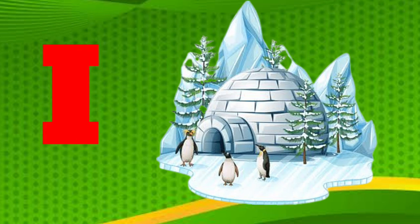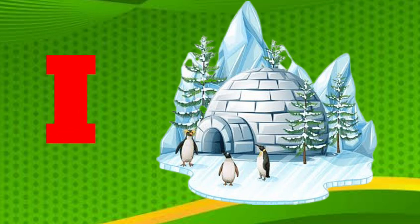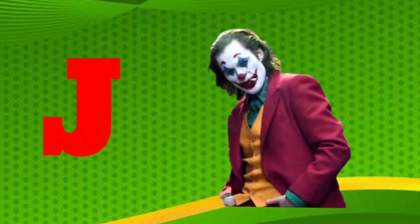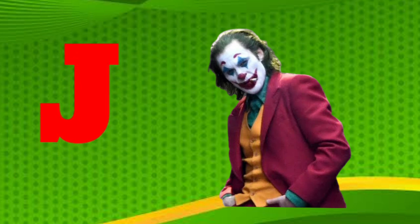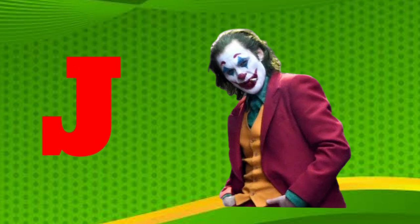I is for igloo, i-i-igloo. J is for jump, j-j-jump.